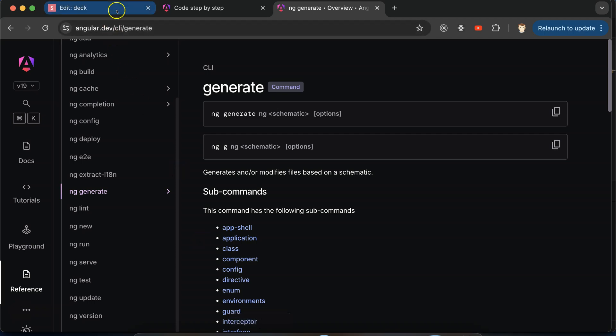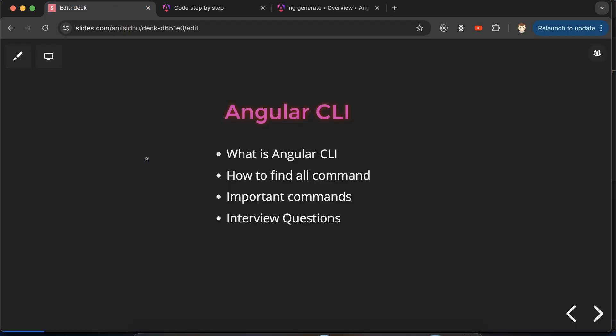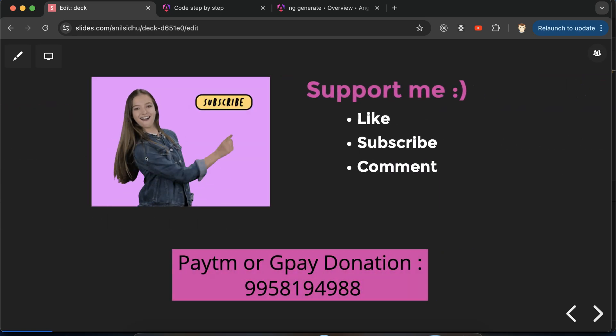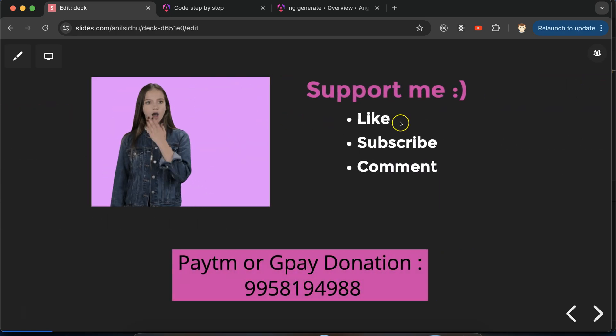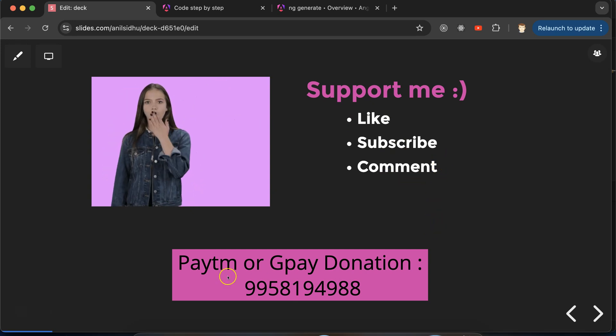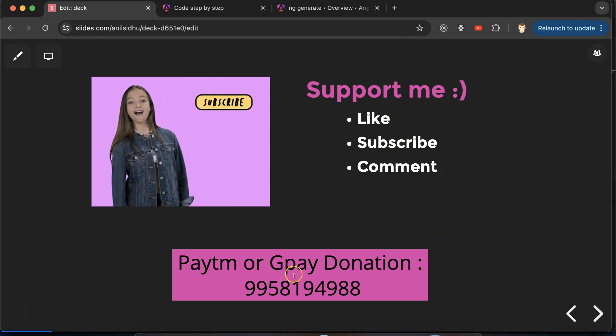These are the important commands you should remember — they will help you when you create a project, so you don't have to search for them each time. They are very regularly used commands. Thank you so much for watching this part. If you have any doubts or confusion, you can ask in the comment section. Please like this video, subscribe to my channel, and provide your feedback in the comments.